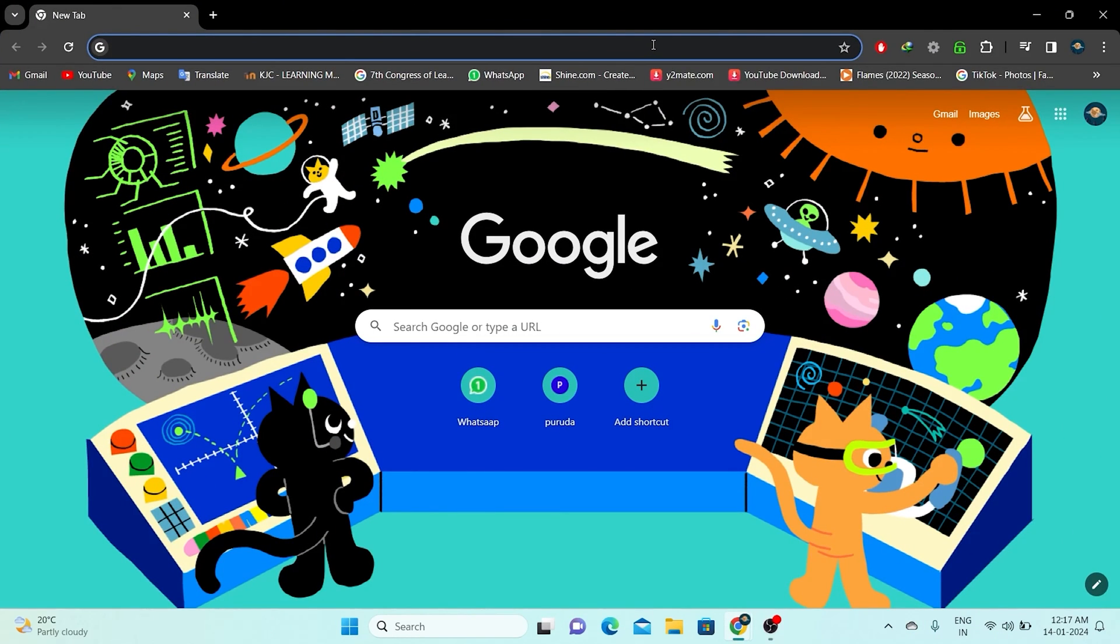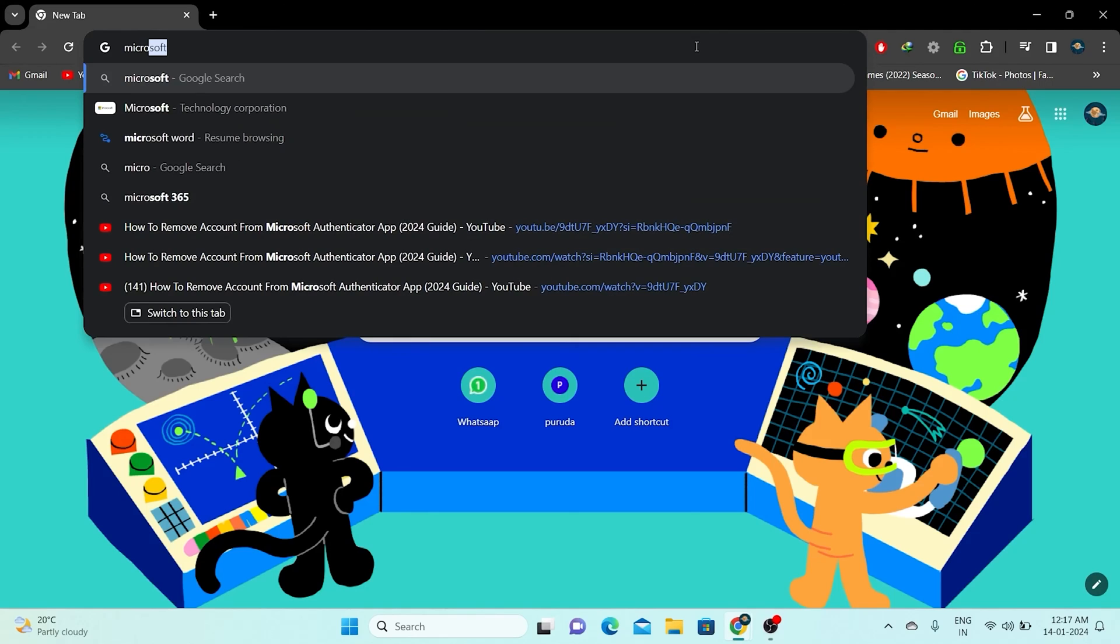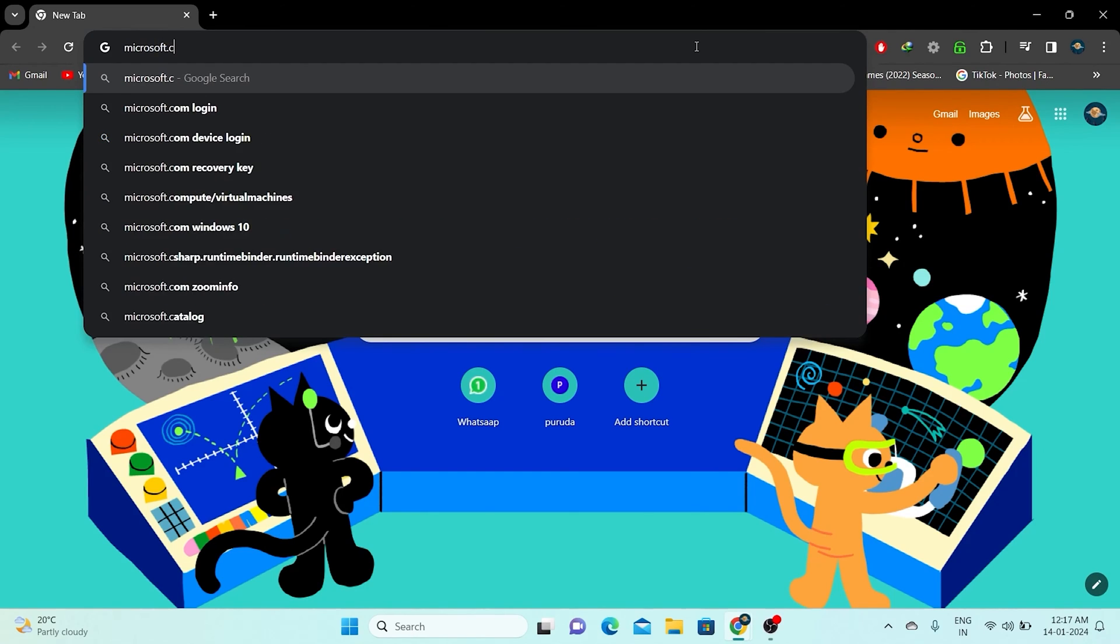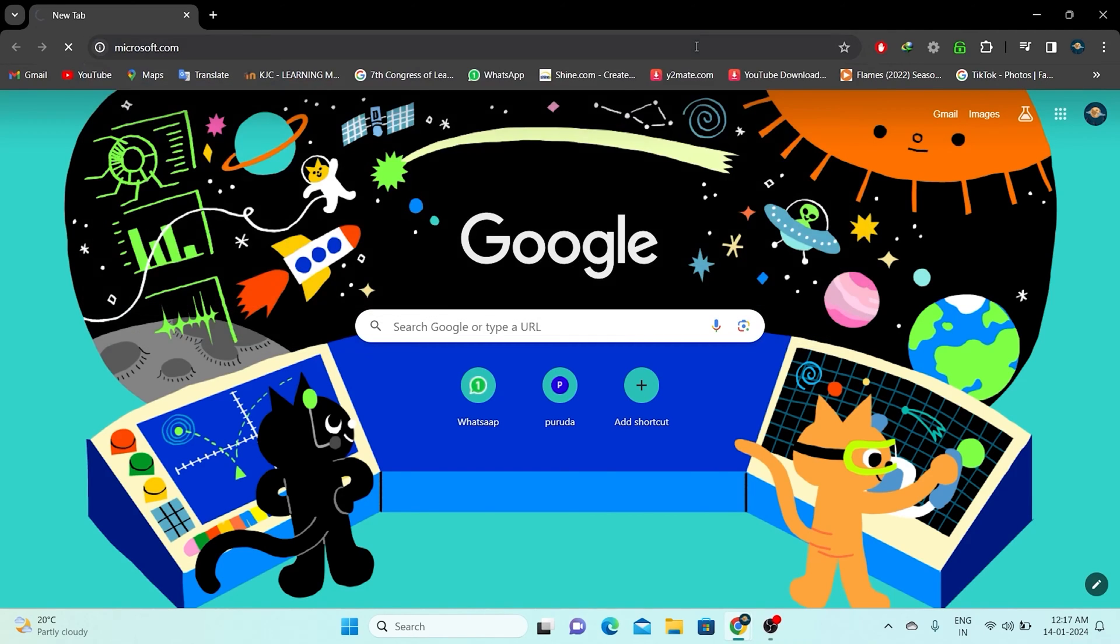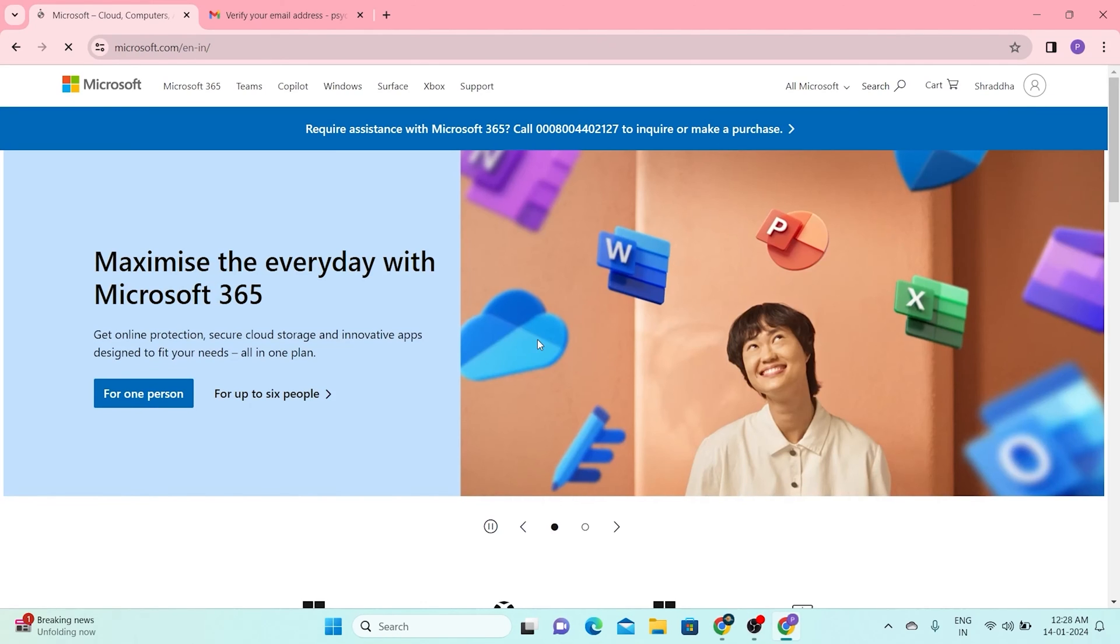Once you've got your browser open, go ahead and search for Microsoft.com. When you're there, log into your Microsoft account.